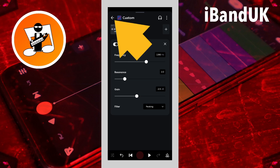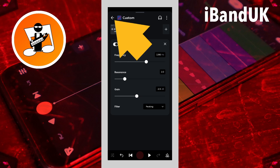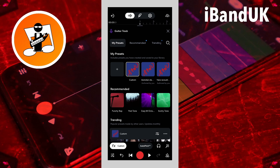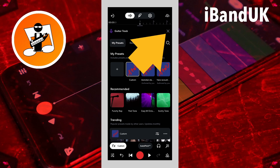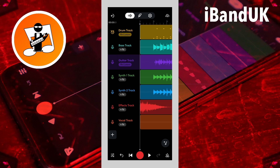Now tap on the back arrow, then tap on the X icon. So basically this will create a frequency hole in the guitar track that will help the vocals cut through the guitar track sound.